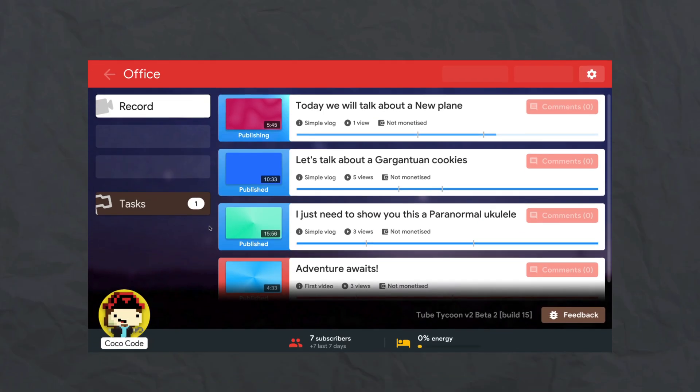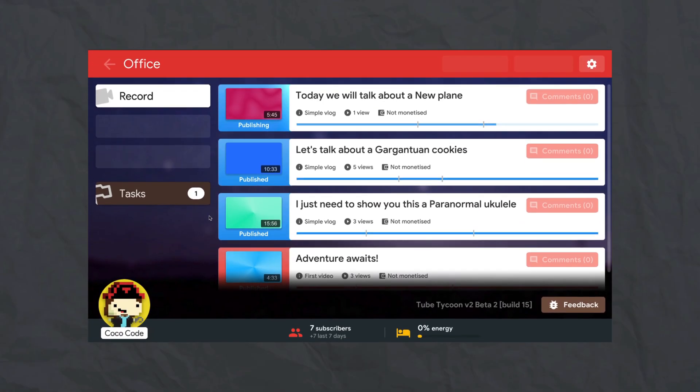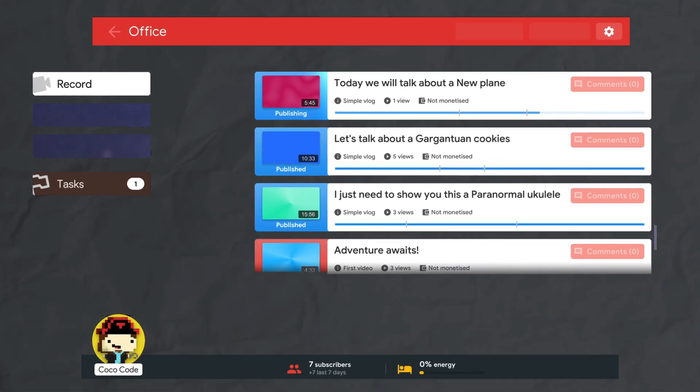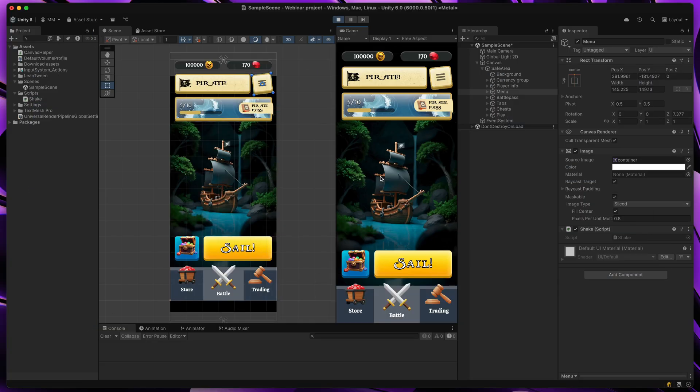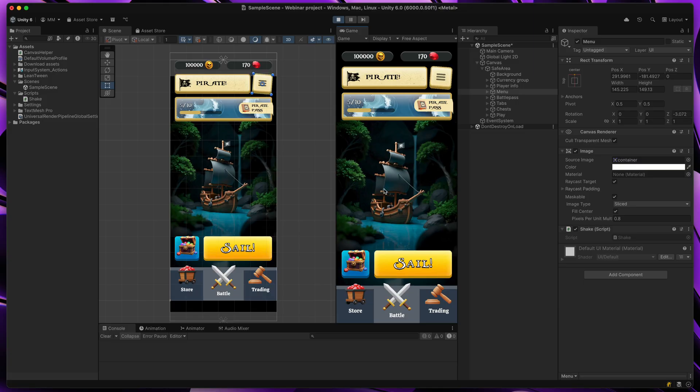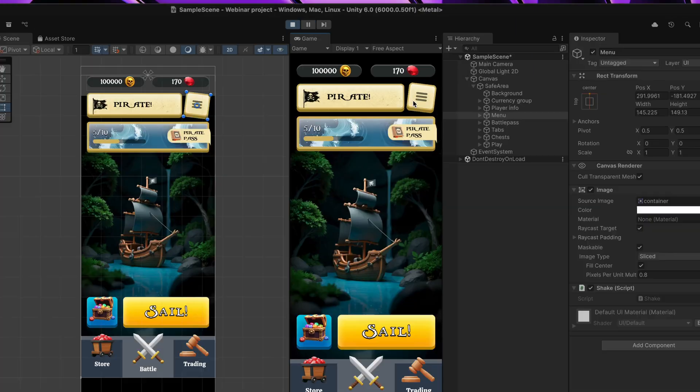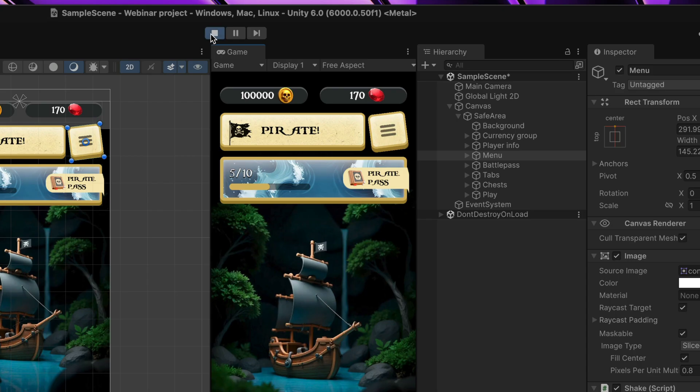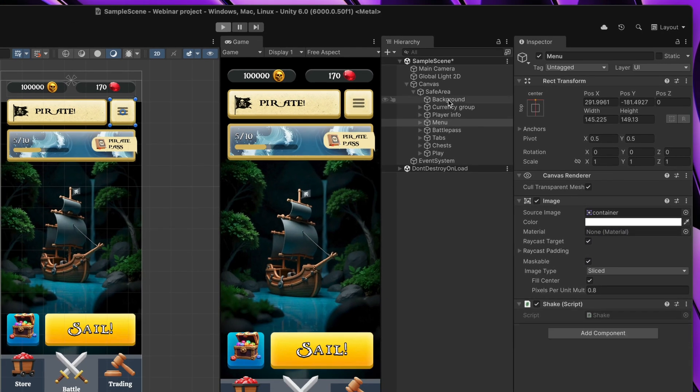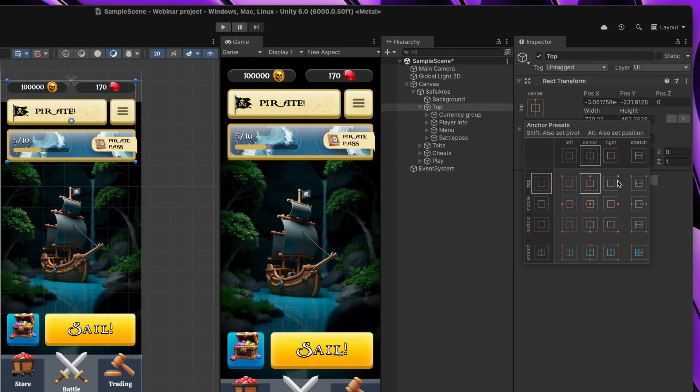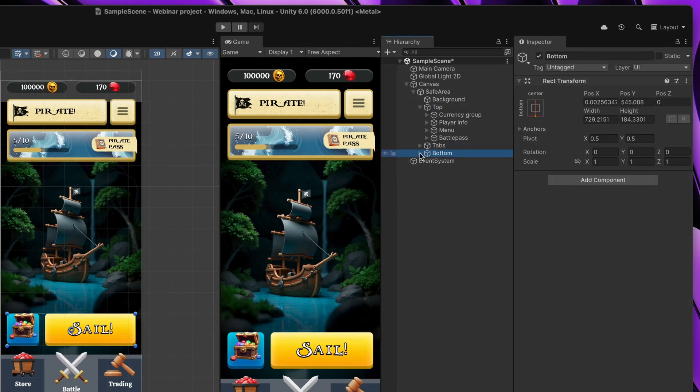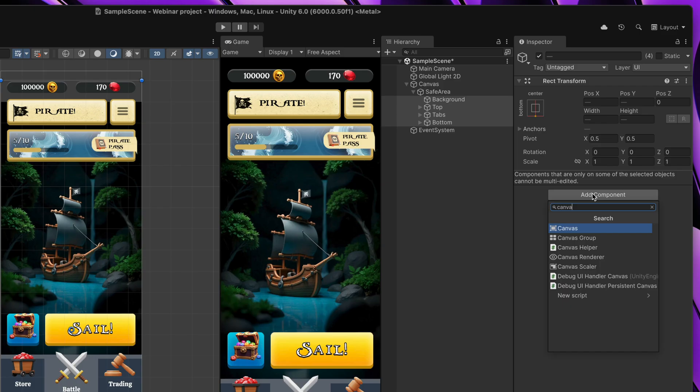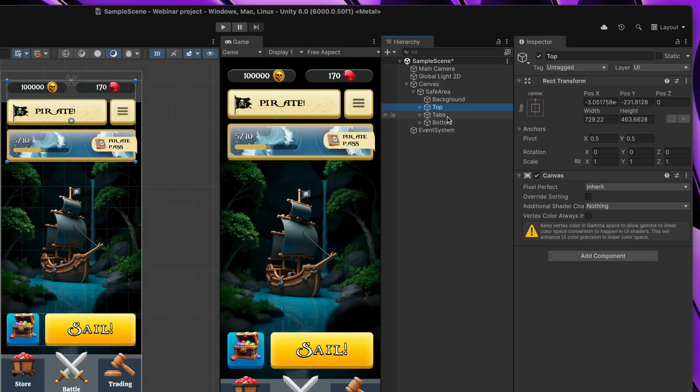So the solution is to split your canvas into multiple smaller canvases. Look at this example. Here we have a main screen with the background, other elements and this button that is constantly being animated. To make this interface more performant, all you need to do is to make sure that your sections are grouped and to add canvas to each of them.